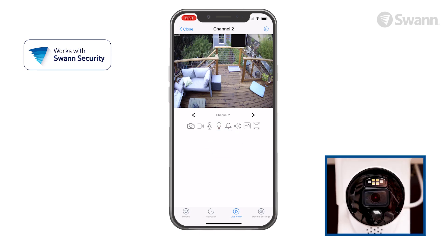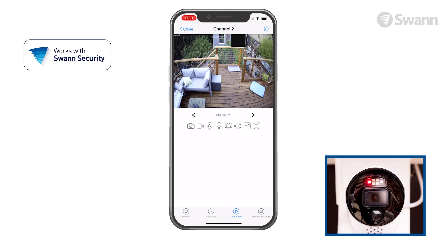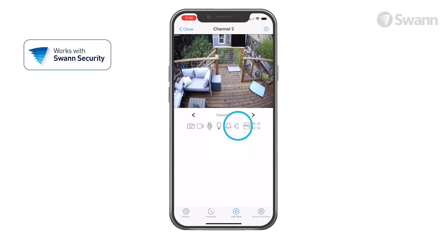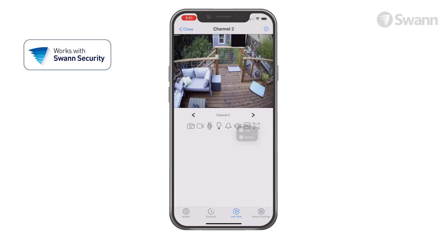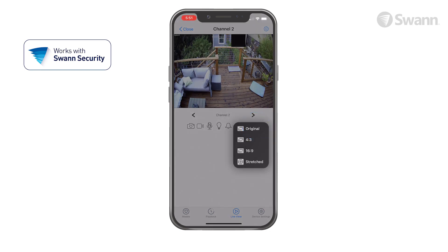If a camera has a spotlight, the bulb icon will be displayed. Tap it to turn the spotlights on or off. If equipped, the bell icon turns on or off the siren. The speaker icon mutes and unmutes the audio stream. Tap MQ to toggle image quality between high and medium. Tap the ratio icon to toggle aspect ratios and full-screen modes.